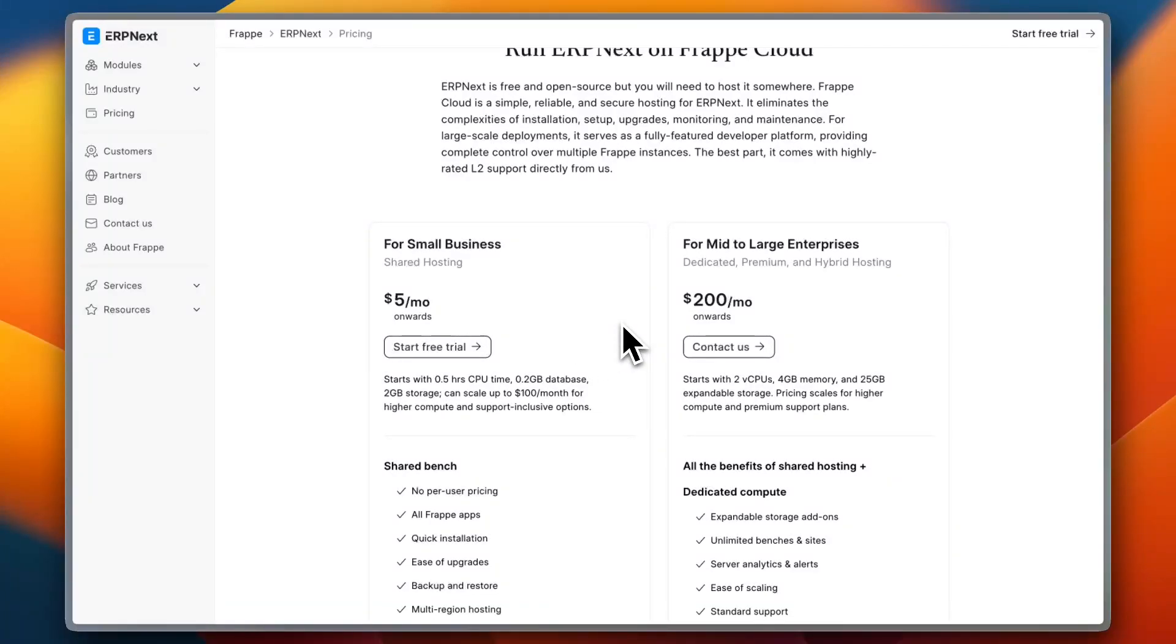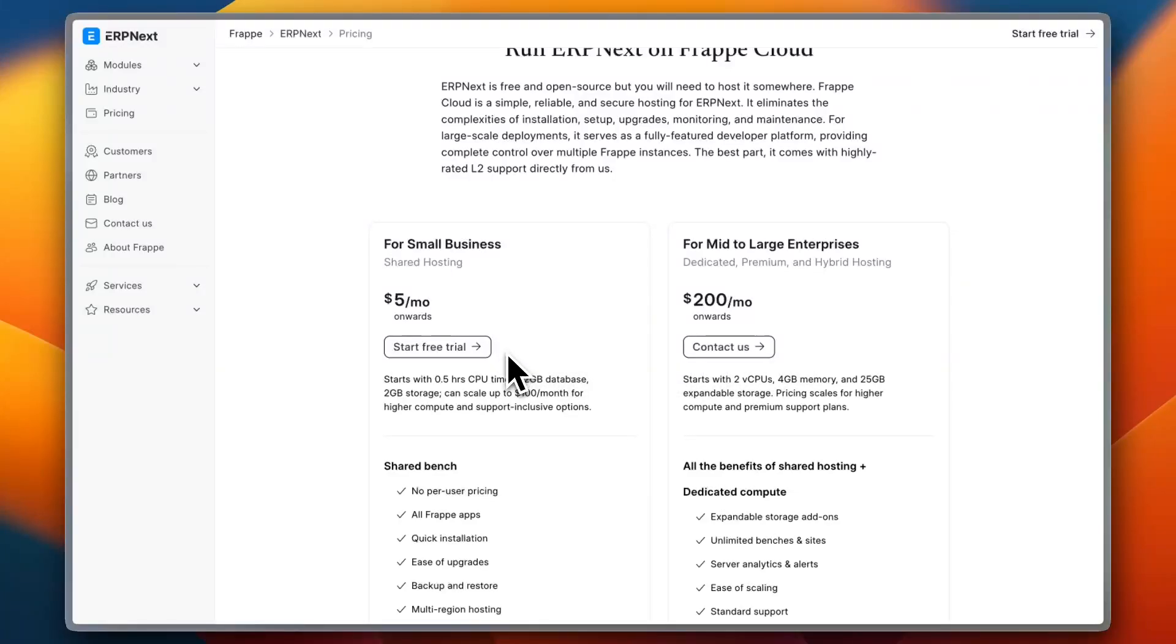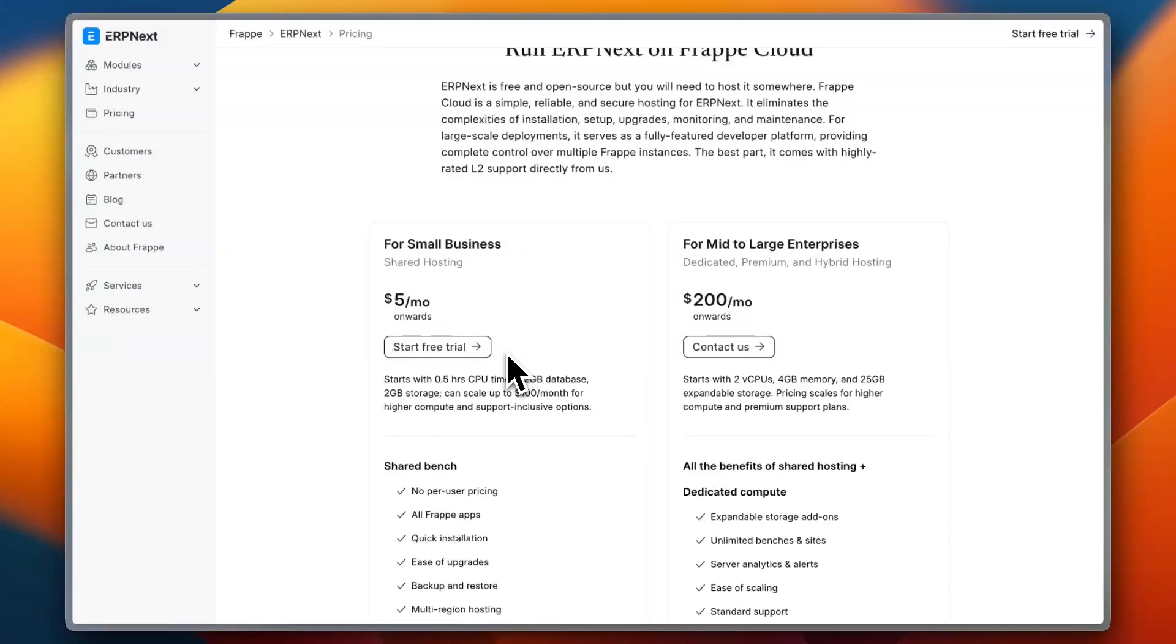And for integration, ERP Next integrates with multiple third-party services including payment gateways, HR software, and e-commerce platforms. However, users note that API integration can require additional development work.